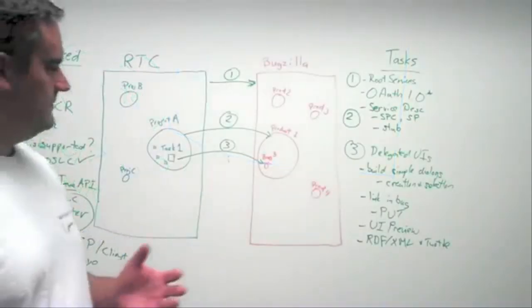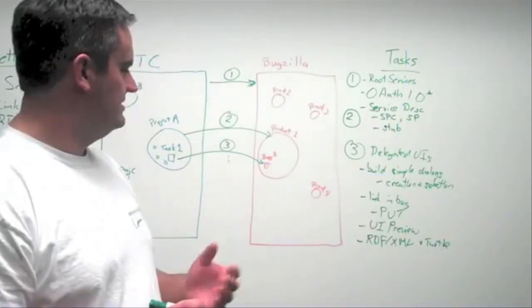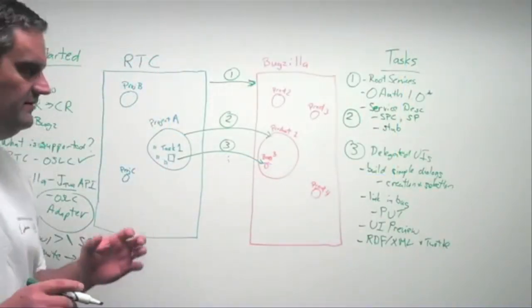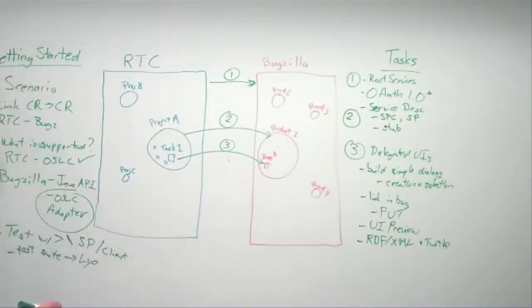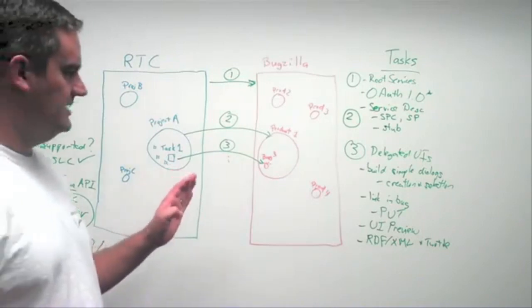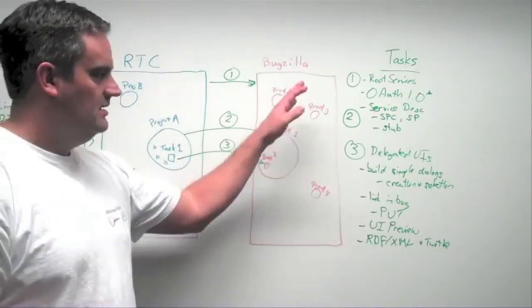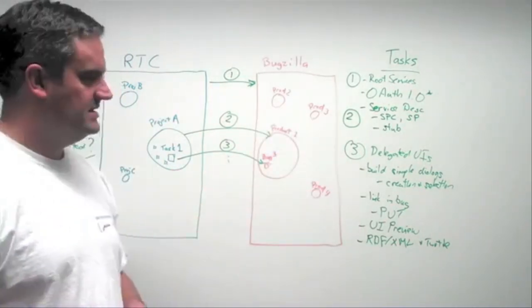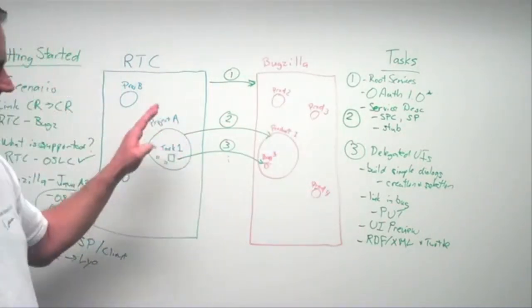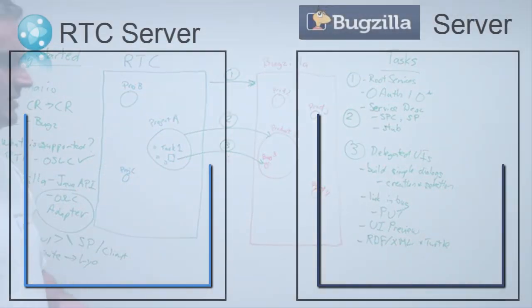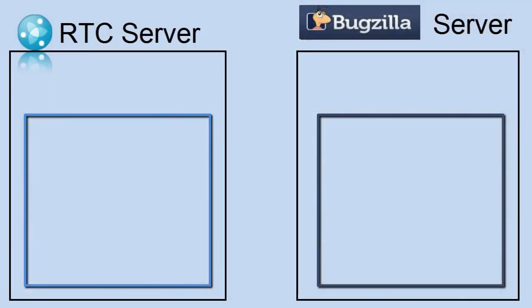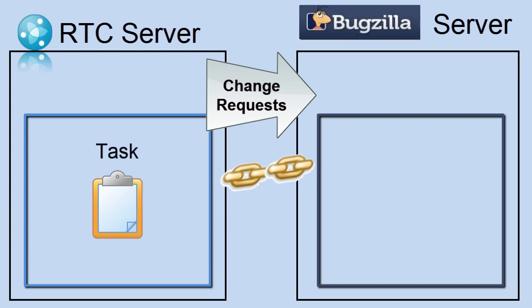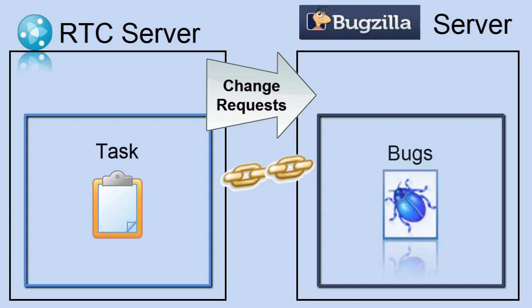So with that, that gives us an idea of how to get started, a few other steps to help test and validate our implementation. A quick run through of the steps needed to have a simple scenario supported here with linking change request from a rational team concert system over to a Bugzilla system,